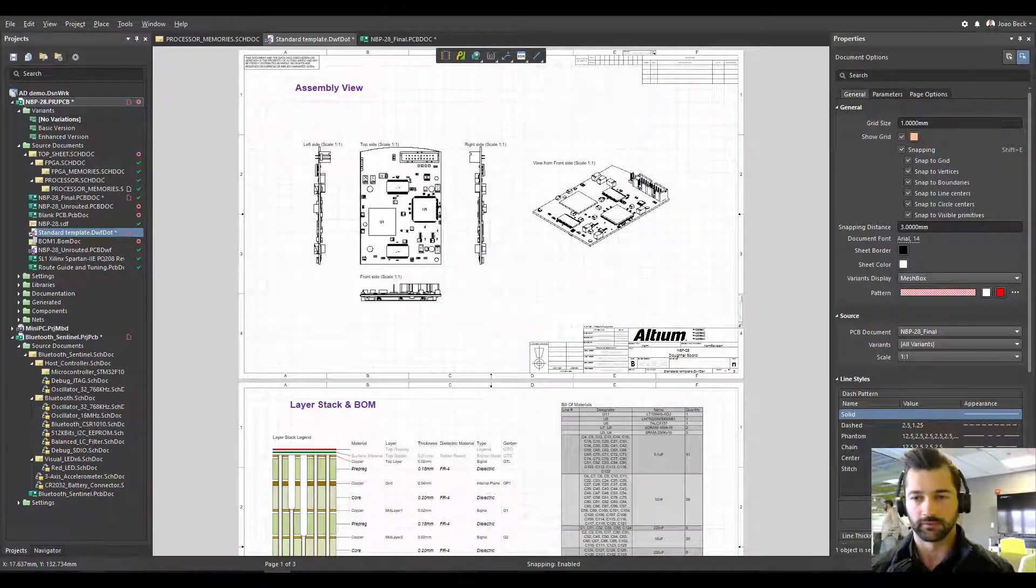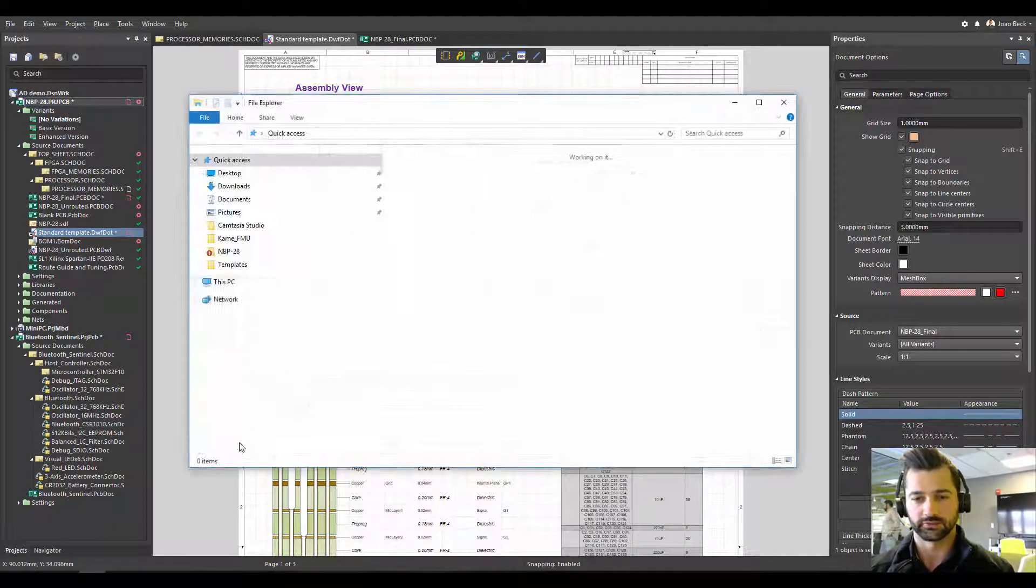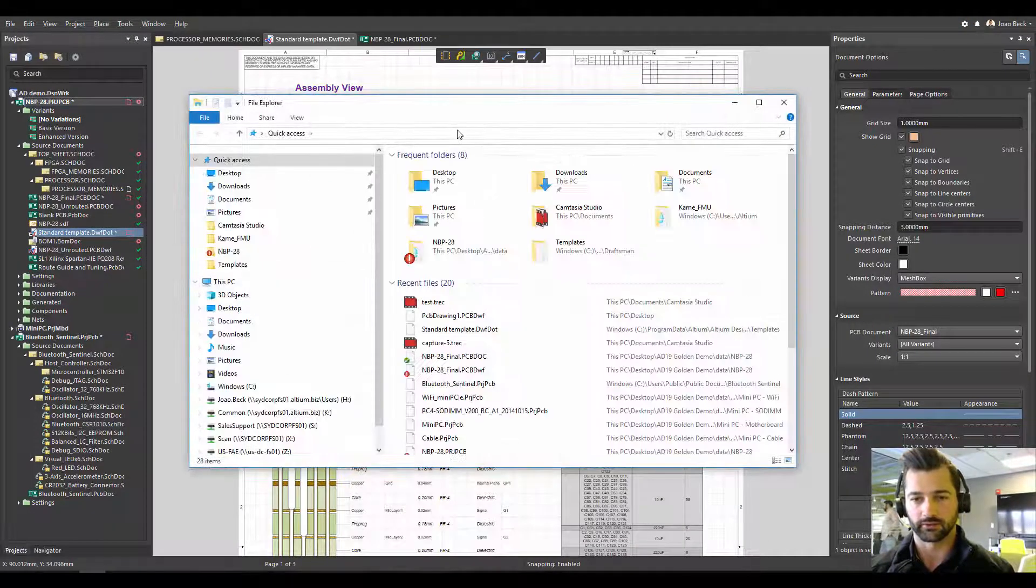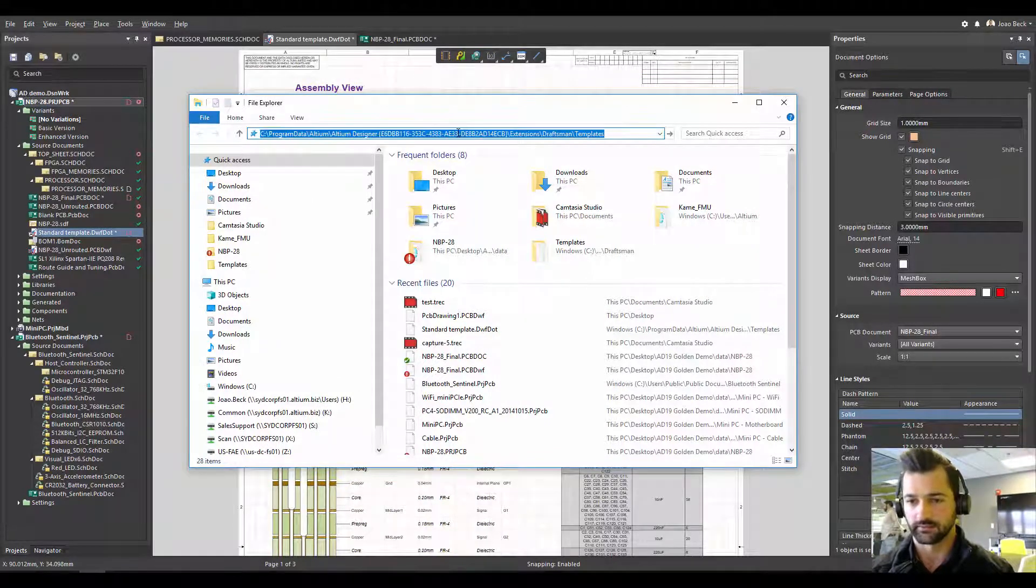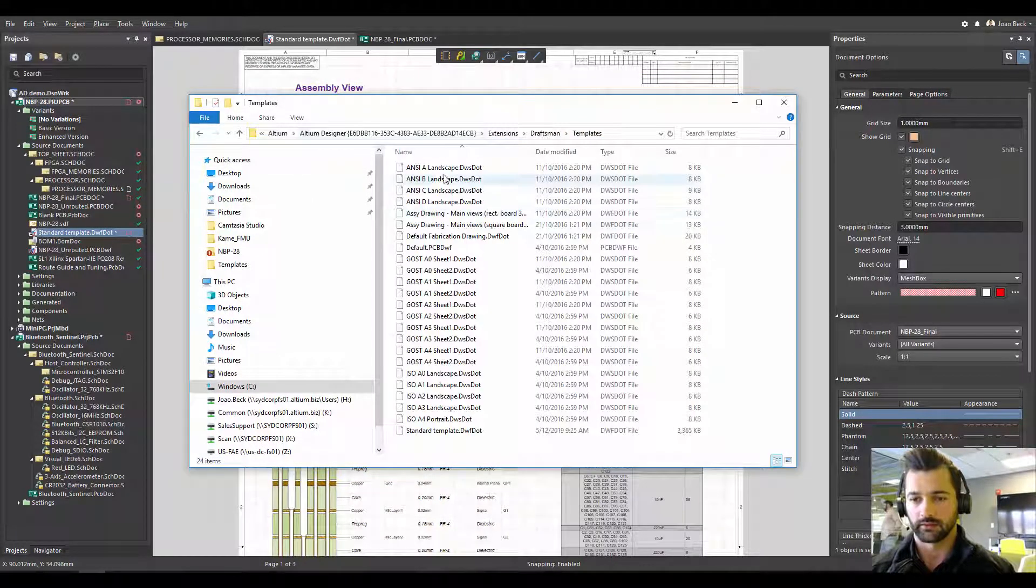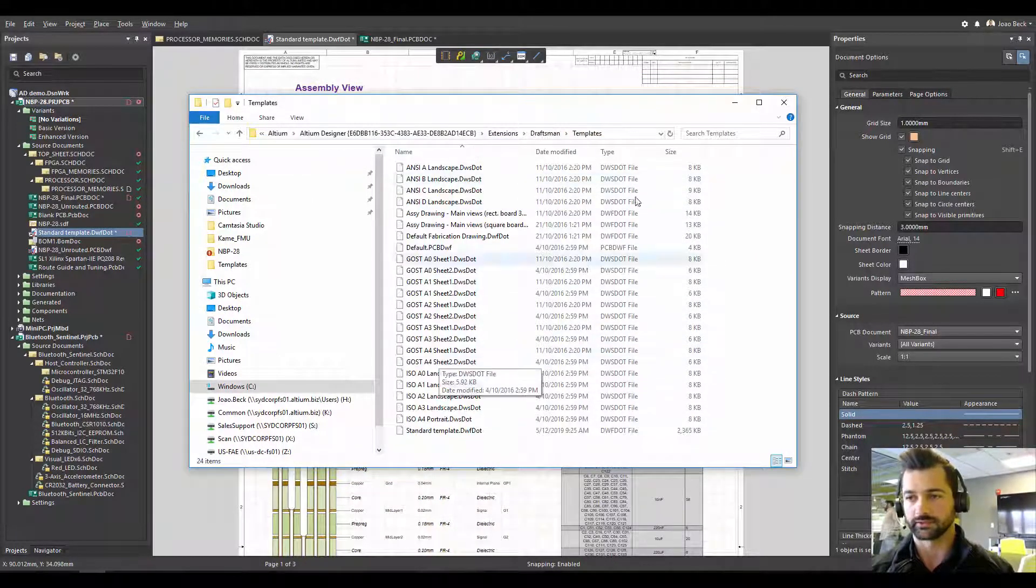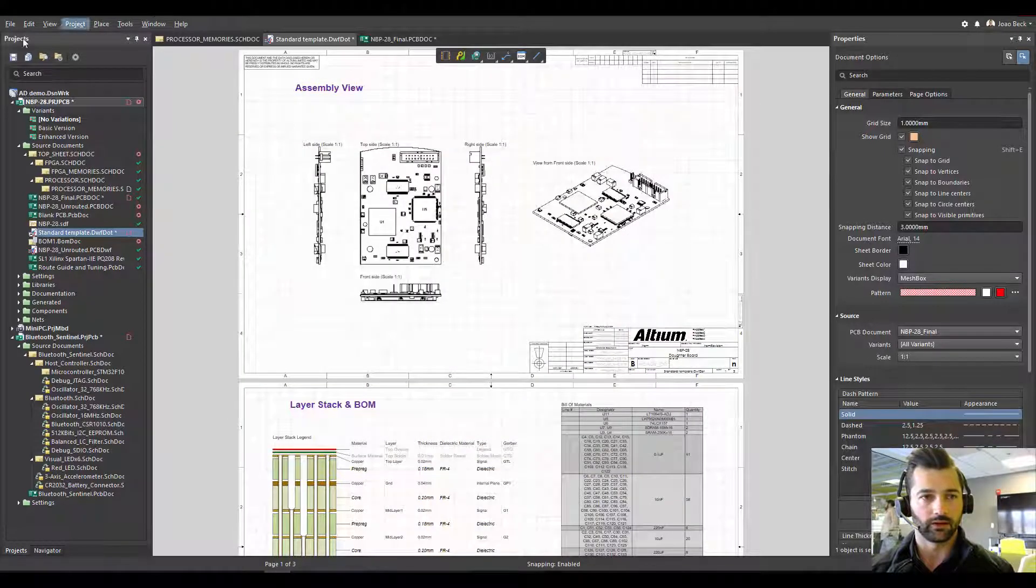I'm going to get to the folder here, just to make sure I got the right place, paste it. And okay, seems that all my Draftsman templates are there.